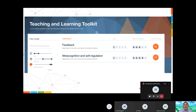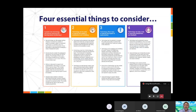Tying feedback in with metacognition — helping learners to understand how to best learn things around retrieval practice and spaced practice — can have a huge impact on progress. Interestingly, collective teacher efficacy comes out as most high, which runs in parallel with the findings of John Hattie and his work with Visible Learning. Lots of great research and information is available via the Education Endowment Foundation, and they're well worth a follow on Twitter.